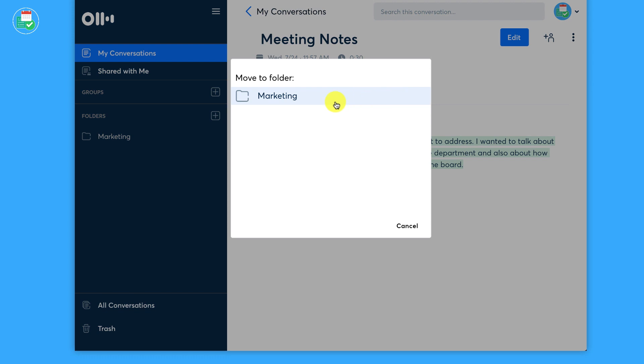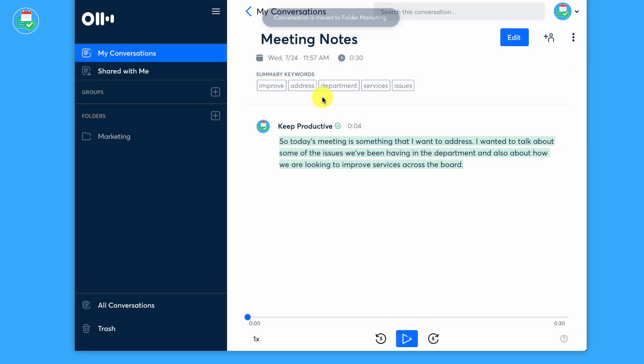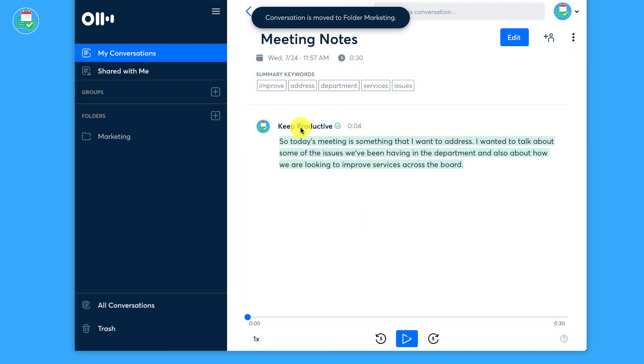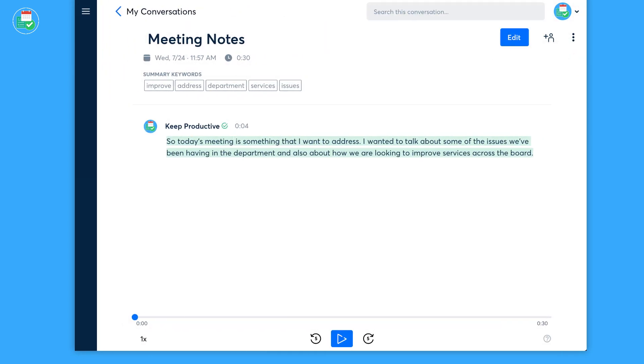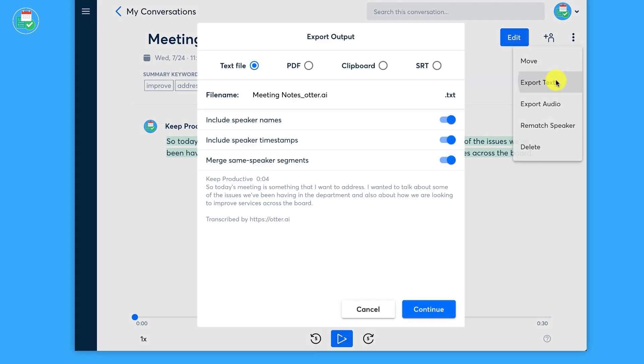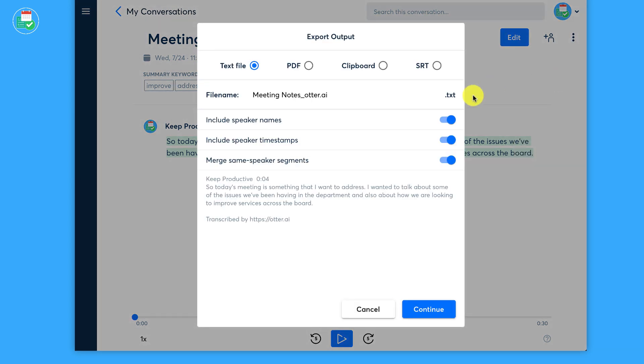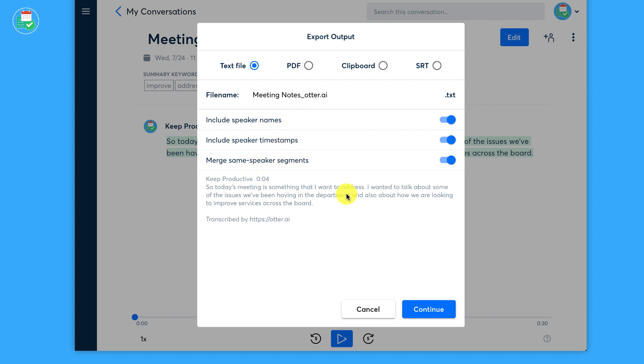Let me just knock that down. And you can also export your text. Now you can export it in a variety of formats, including PDF, clipboard, SRT, and include speaker names, include speaker timestamps, and merge same speakers. So this could actually technically be used as...